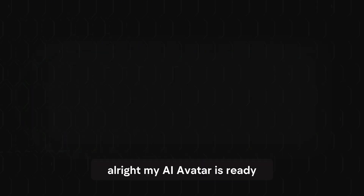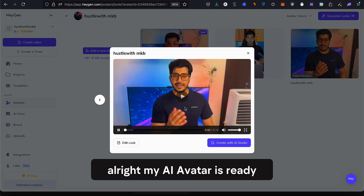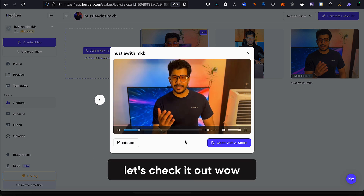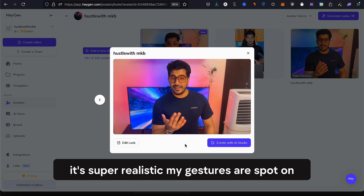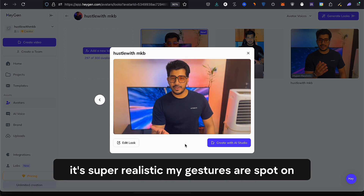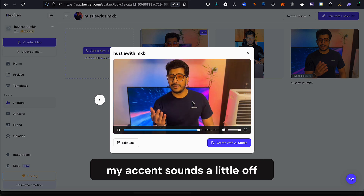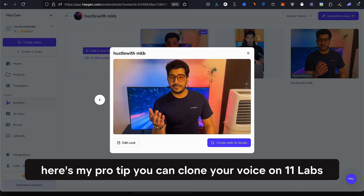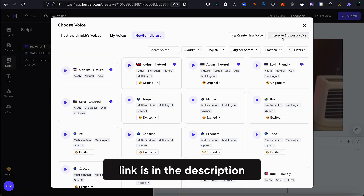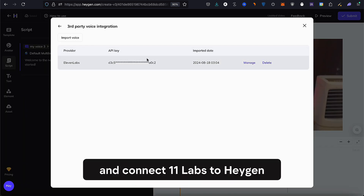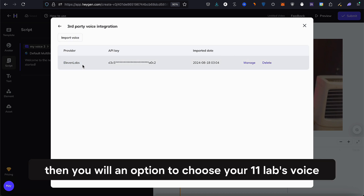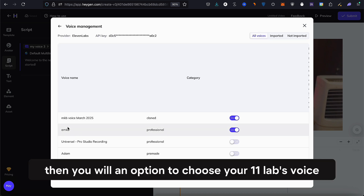Step 5: Testing your AI avatar. Alright, my AI avatar is ready — let's check it out. Wow, it's super realistic. My gestures are spot on, my voice is there. But wait — my accent sounds a little off. Here's my pro tip: you can clone your voice on ElevenLabs, link is in the description, and connect ElevenLabs to Heijen. Then you'll have an option to choose your ElevenLabs voice.